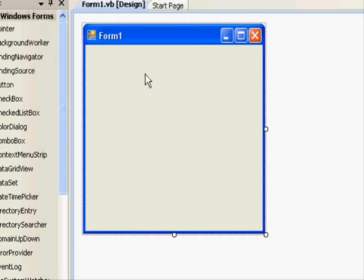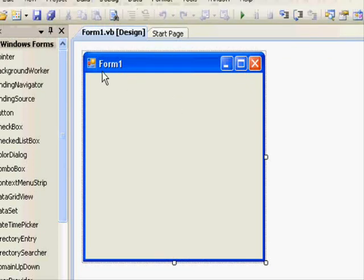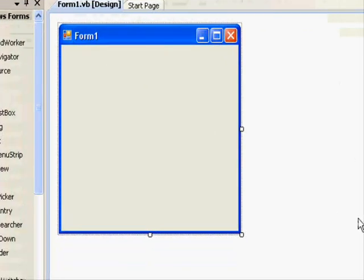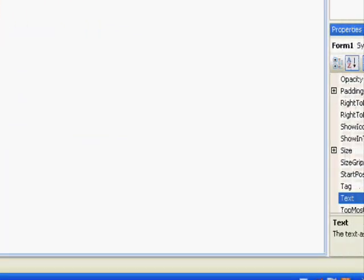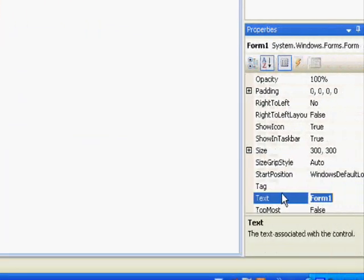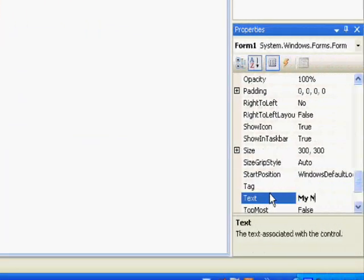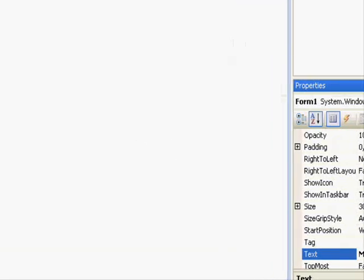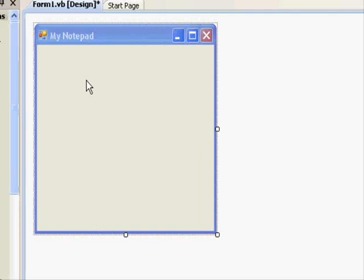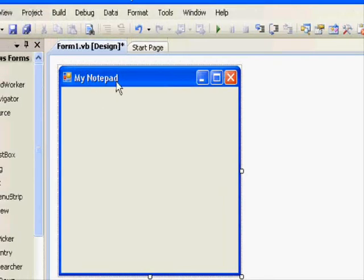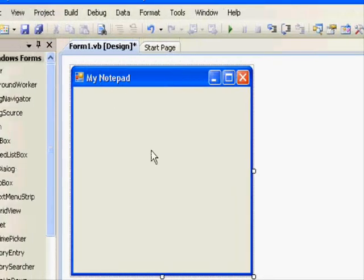And this is it. You can see the name form. Of course the title is not suitable, so let's change the text property of our form. This one will be mynotepad. Let's go back and see our form. This is how it looks like.